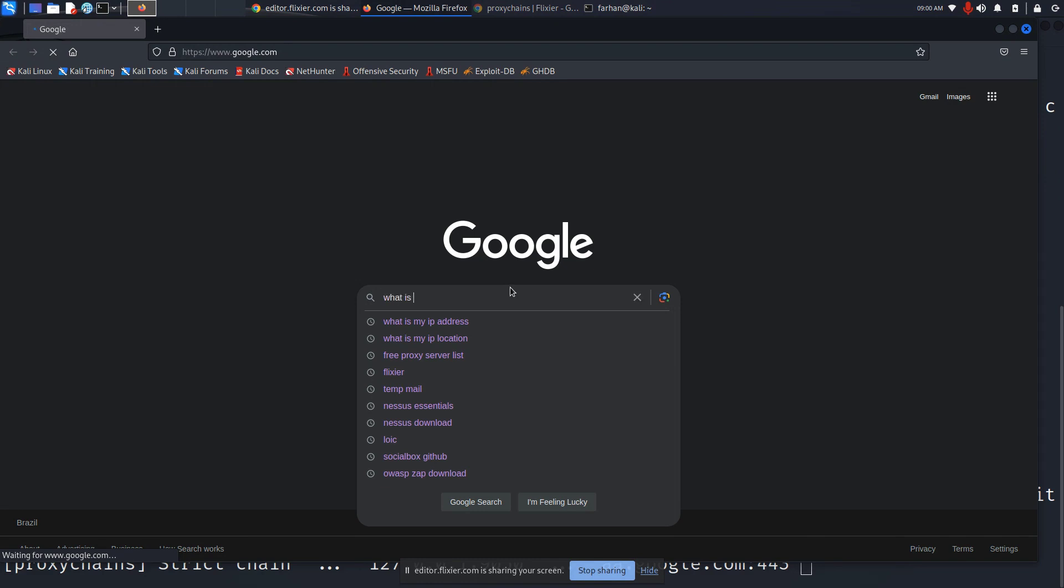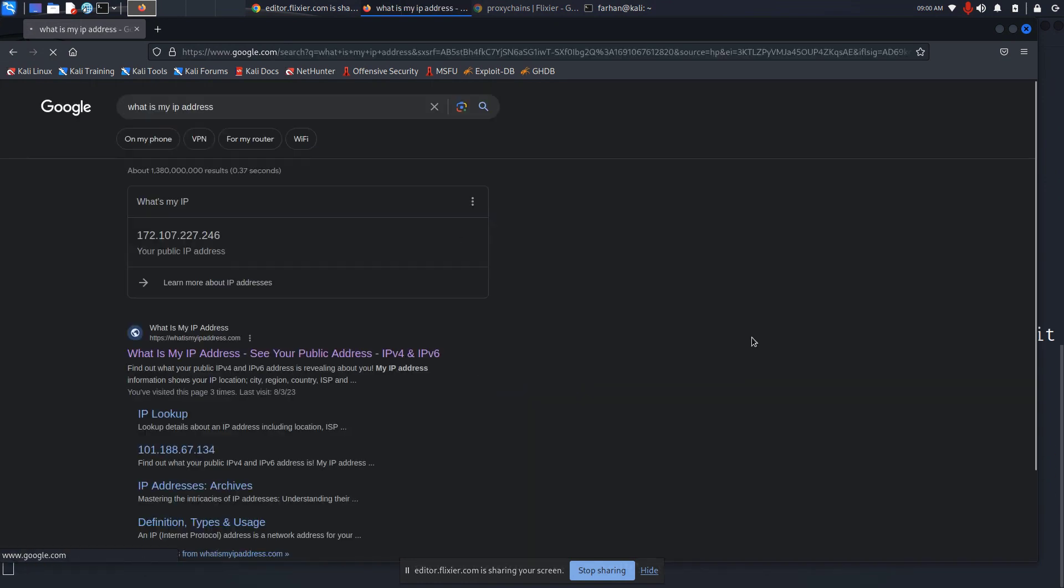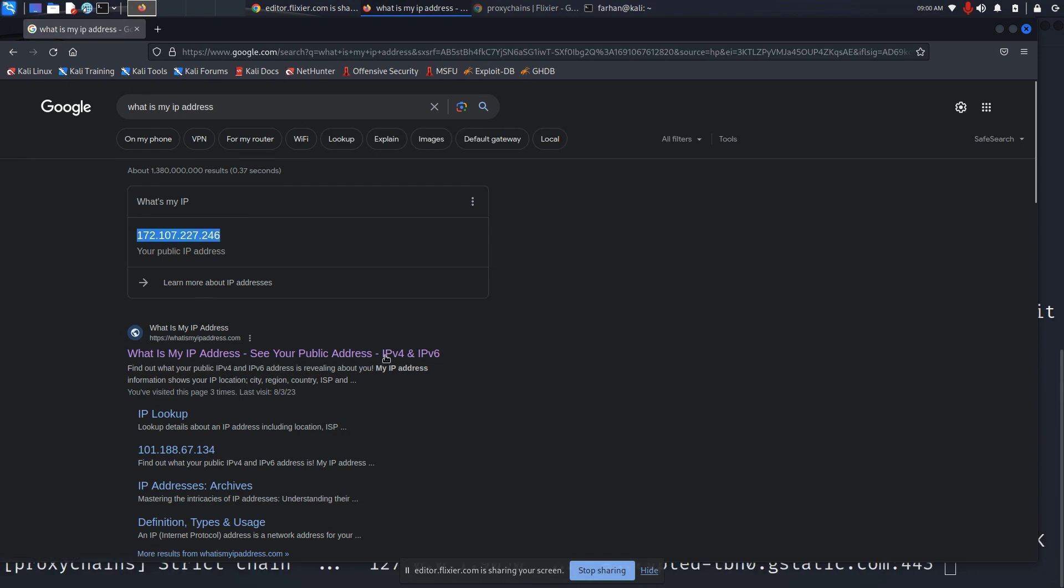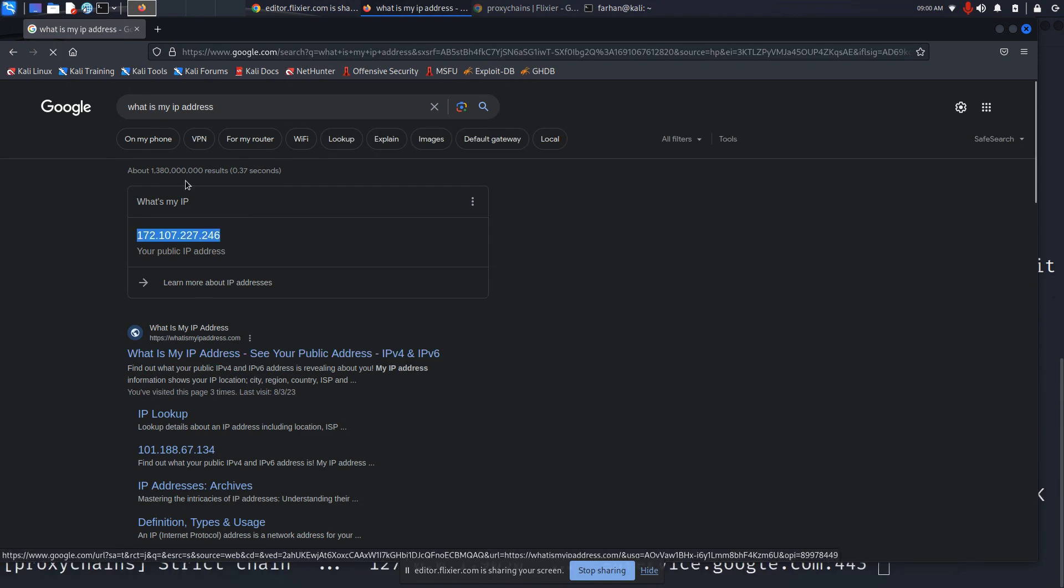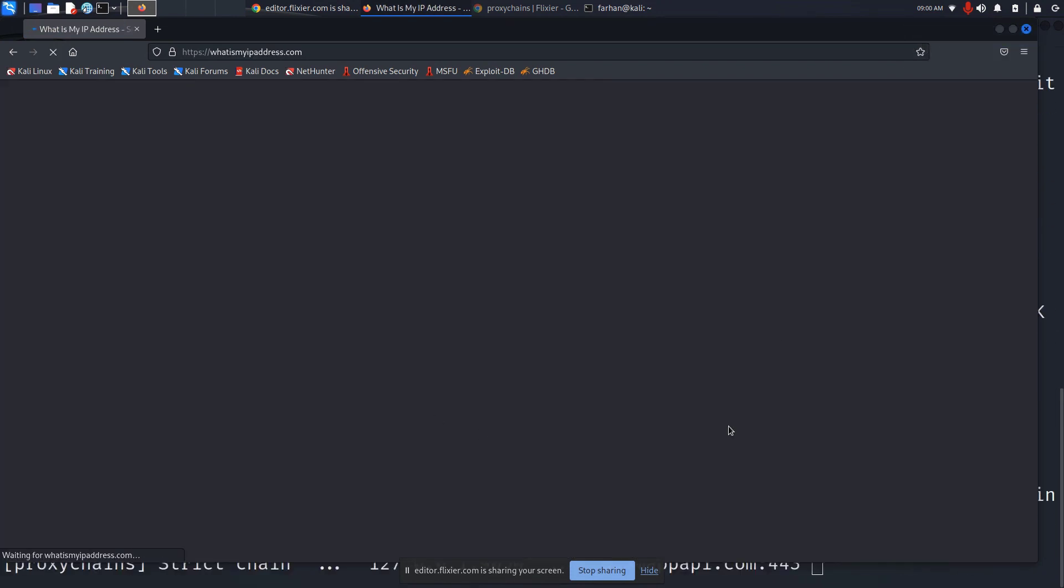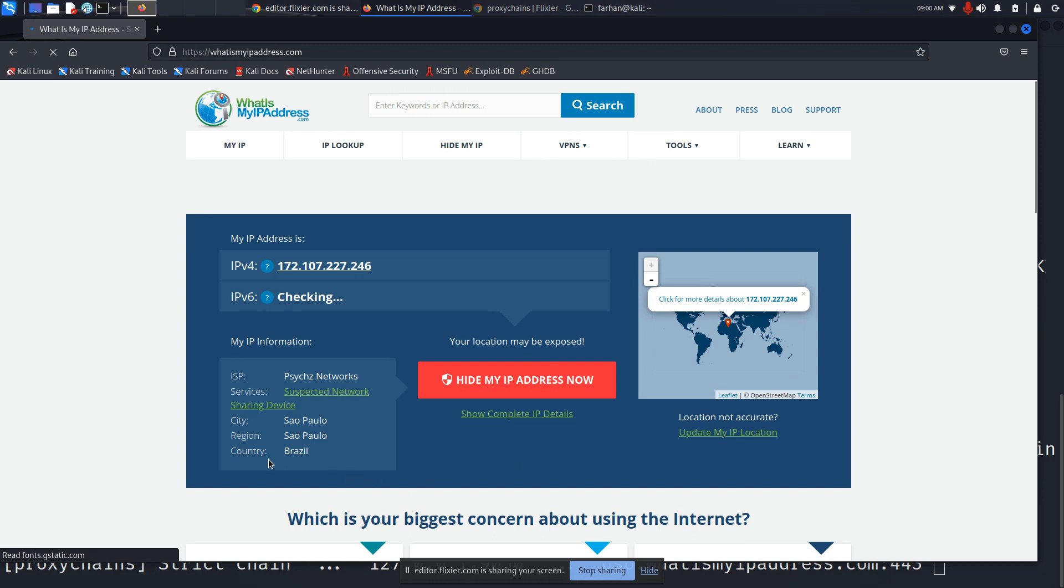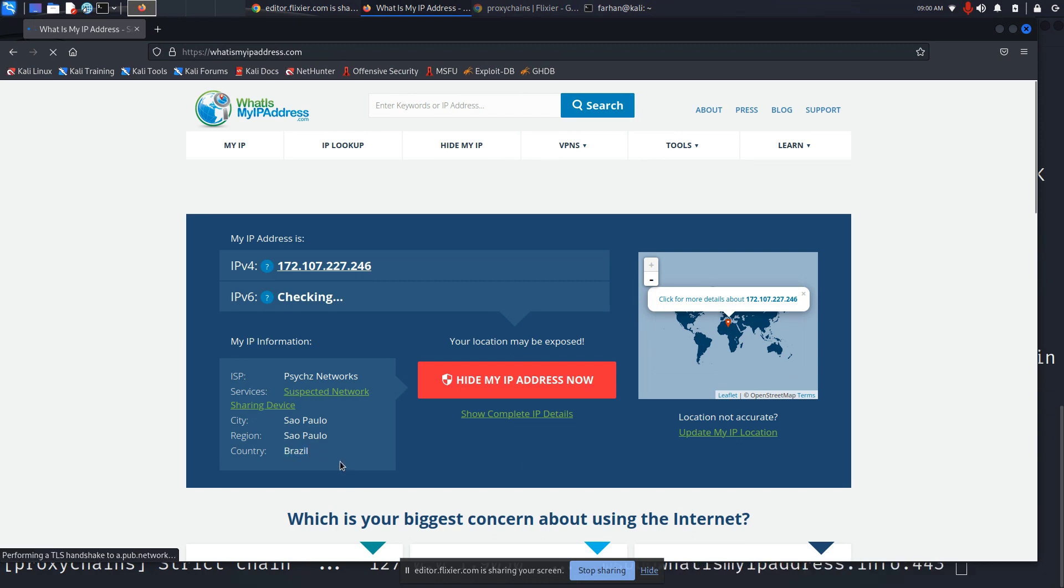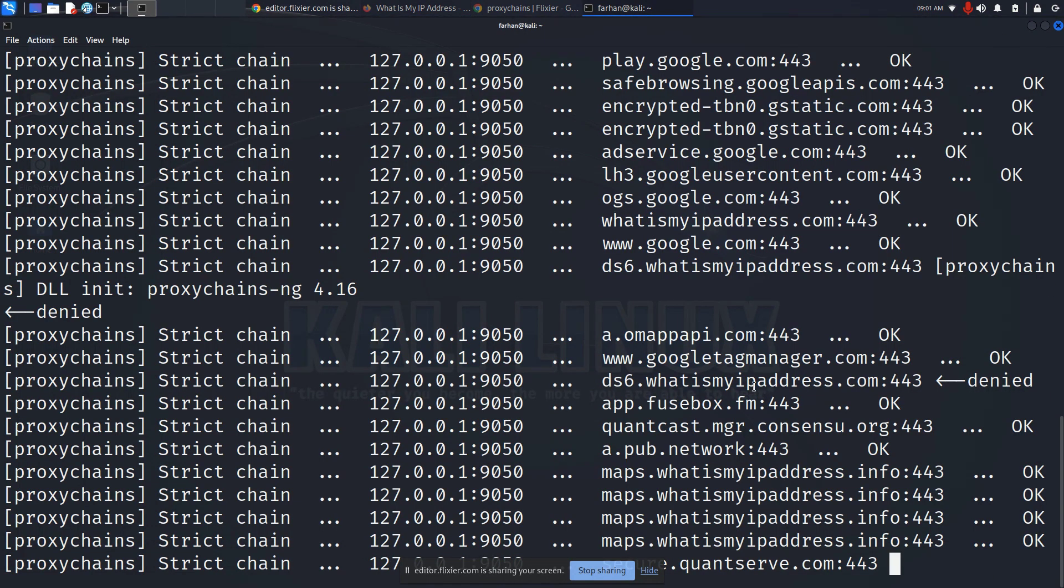Now type in what is my IP address, press enter, and if I just go here to any of the links, I can see that it is showing me that I'm from Brazil. I can tell you for a fact that I'm not in Brazil right now.